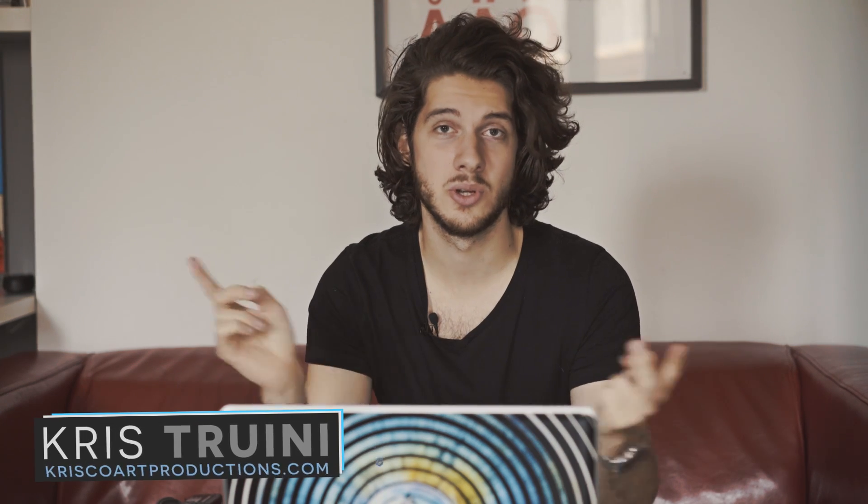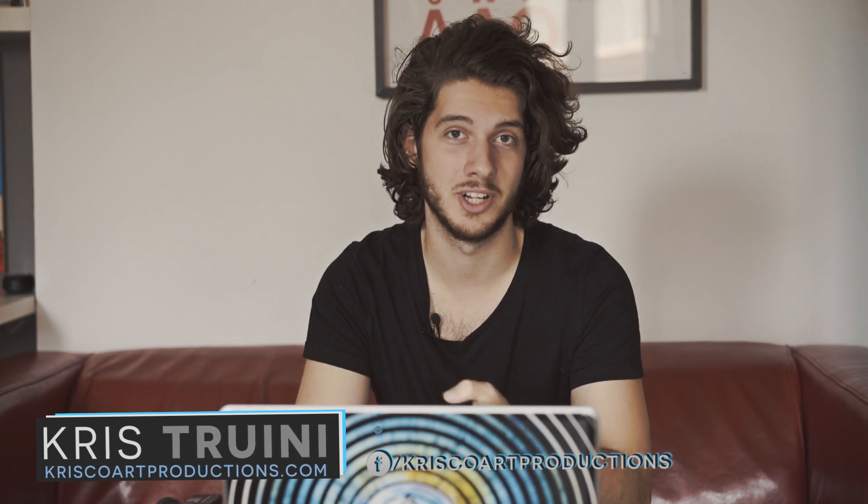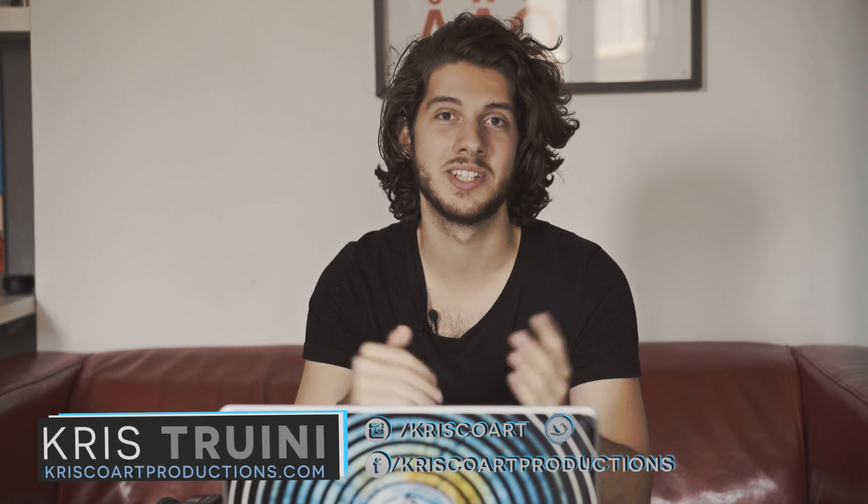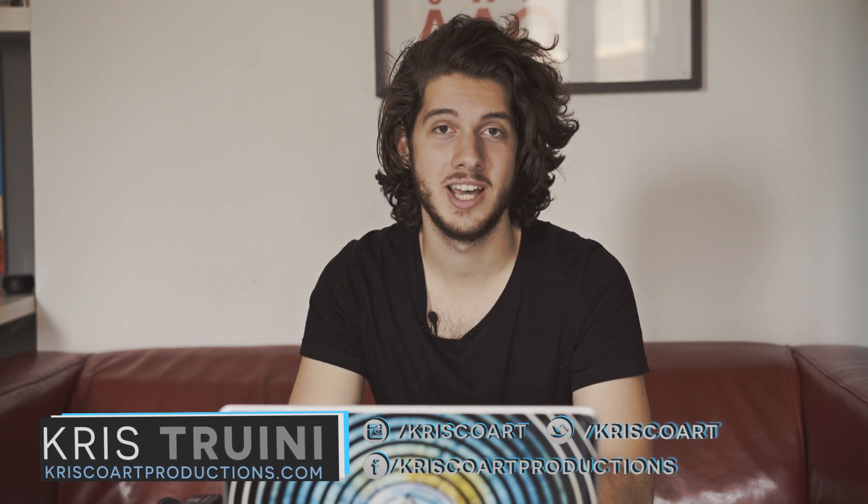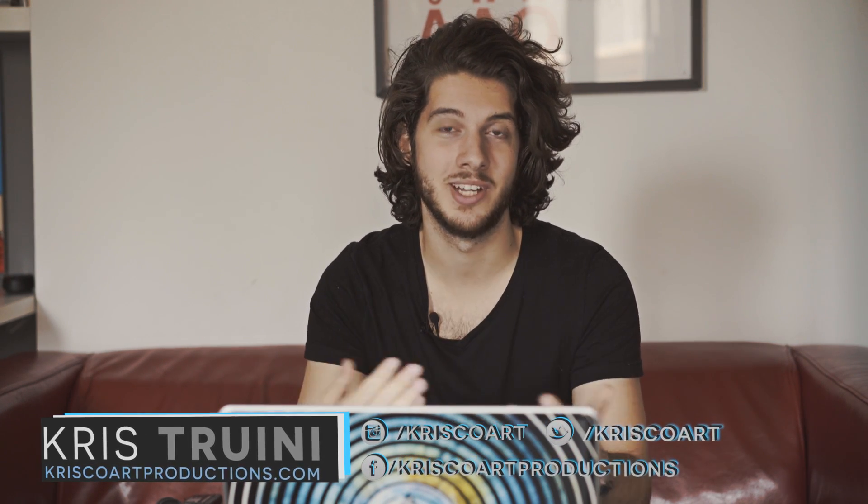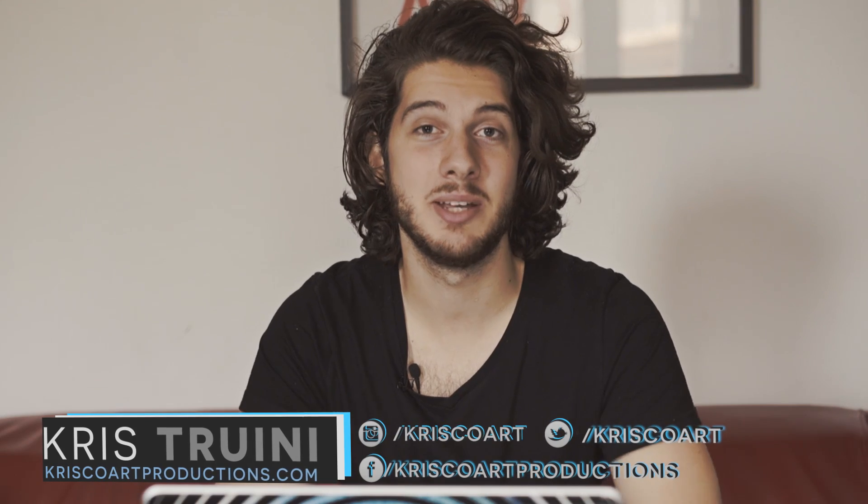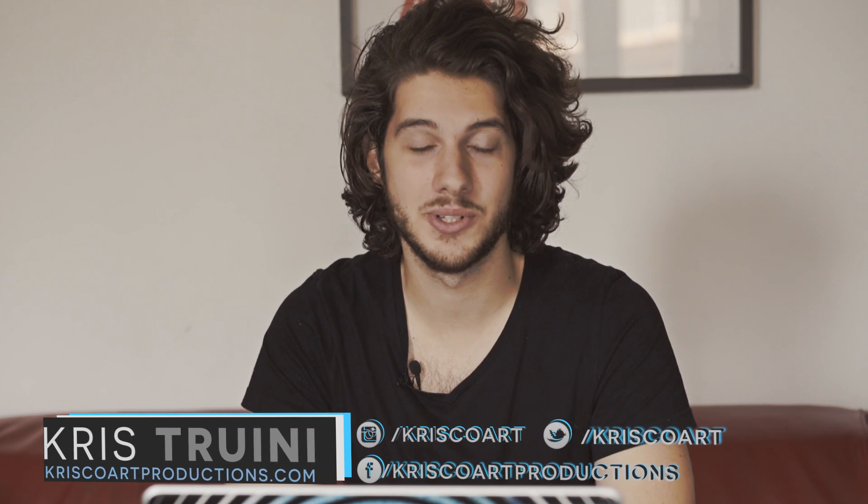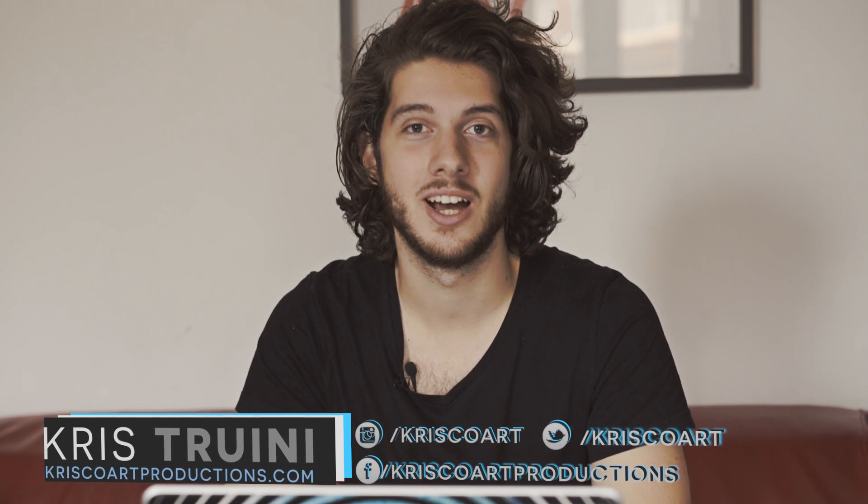All right, guys, that is it for this tutorial. I hope you enjoyed it. And if you did, please leave a like on this video. And if this is your first time on my channel, go ahead and subscribe because there are new videos every week. New tutorials, short films are coming up. A lot of exciting stuff, and I'm really happy to have you. All right, guys, my name is Chris Cherney for ChrisCore Productions. I'll see you next time.